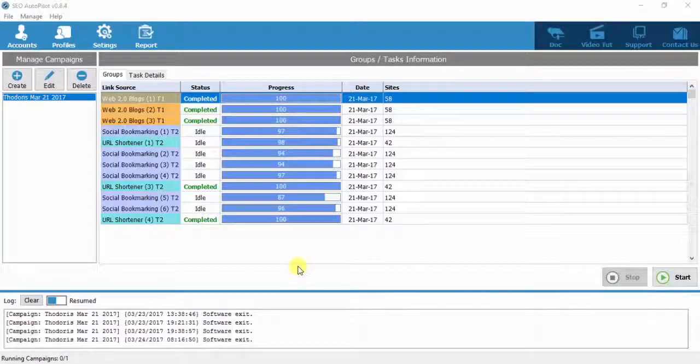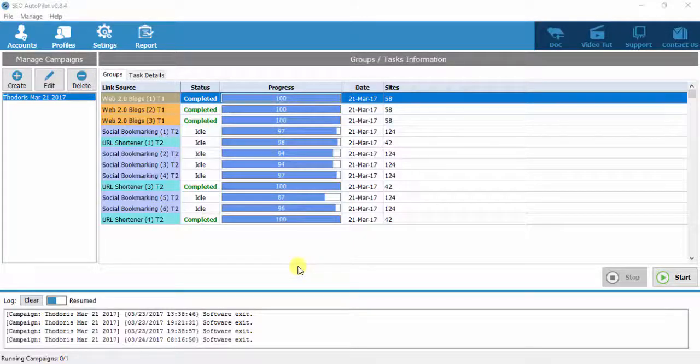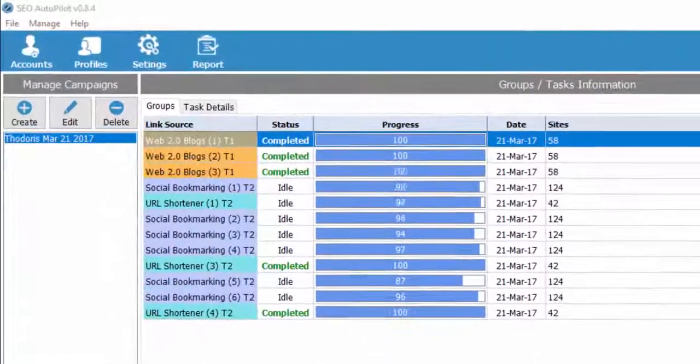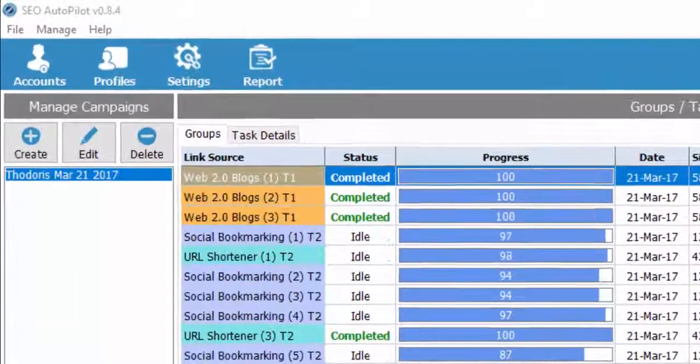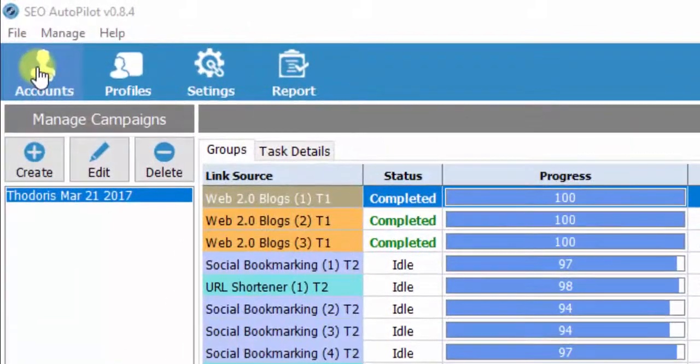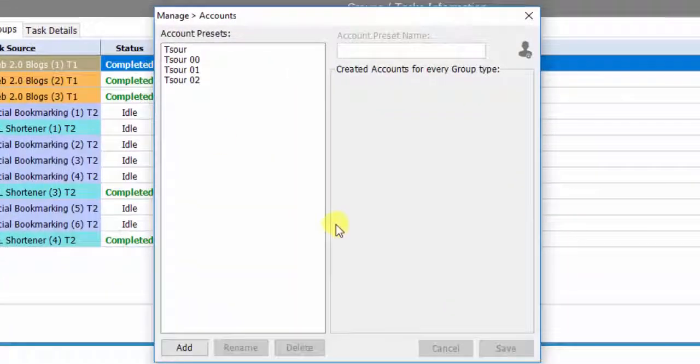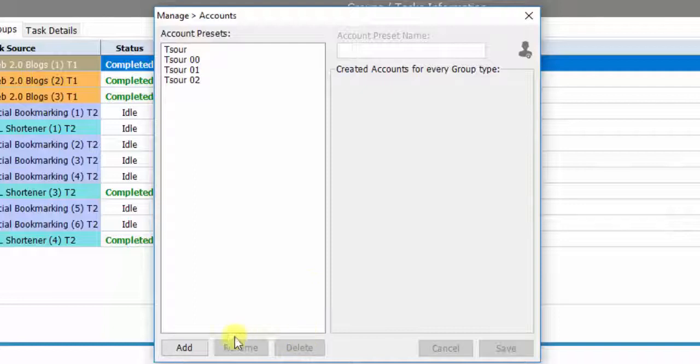In this video, I'm going to show you how to create account presets in order to use them in campaign creation. Click on Accounts, and then click Add.